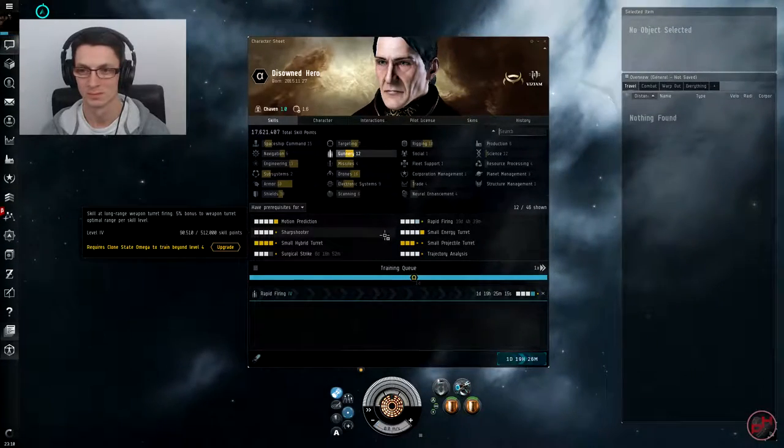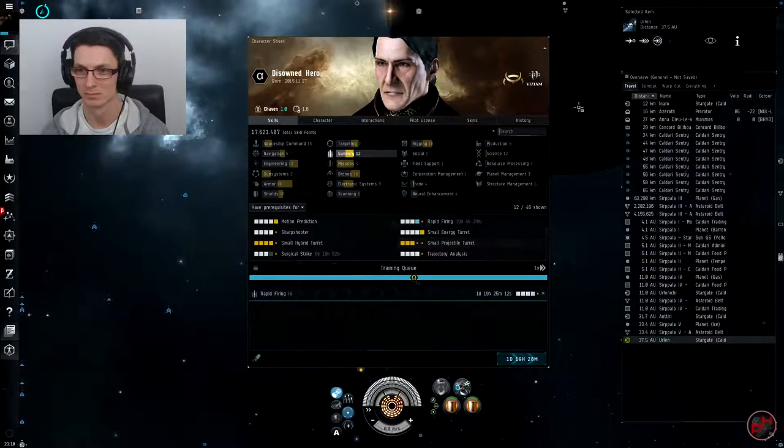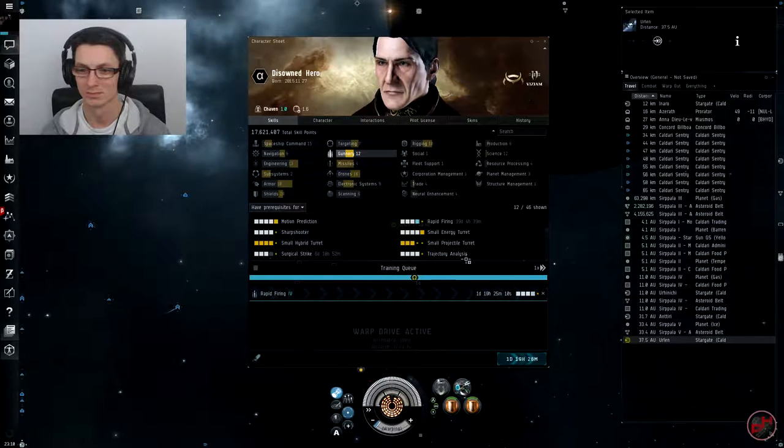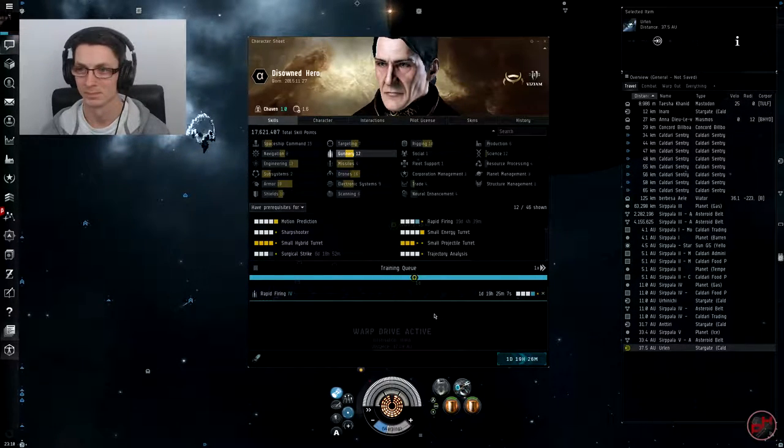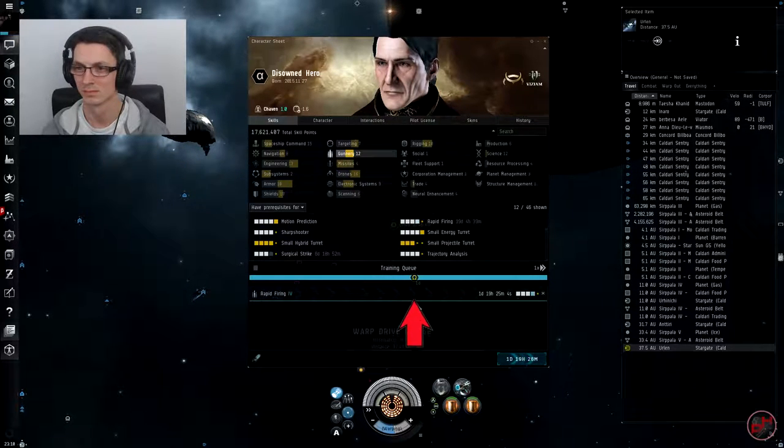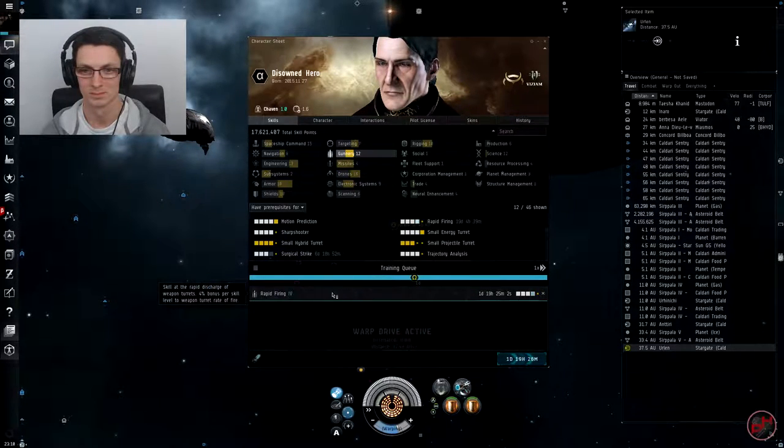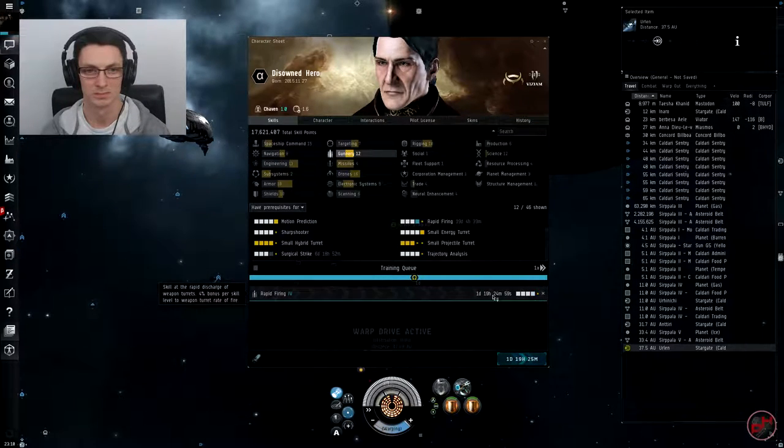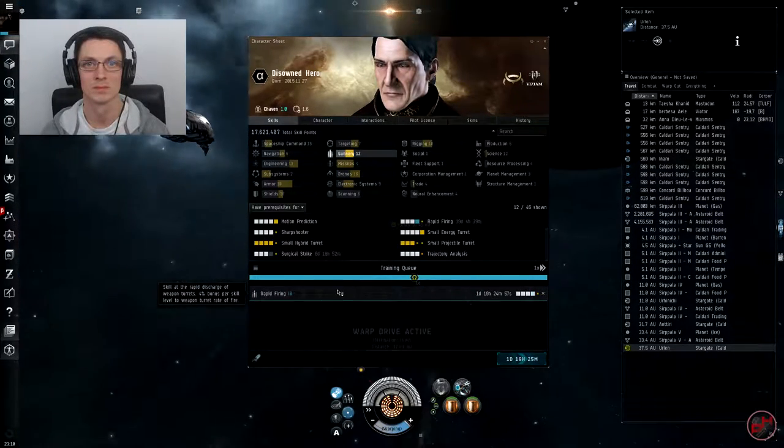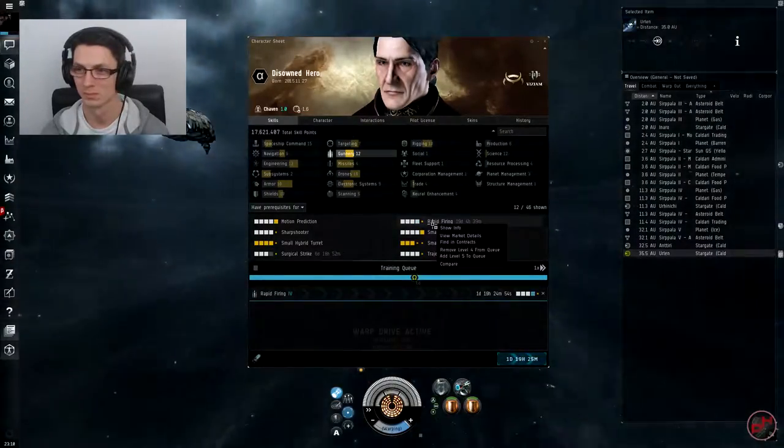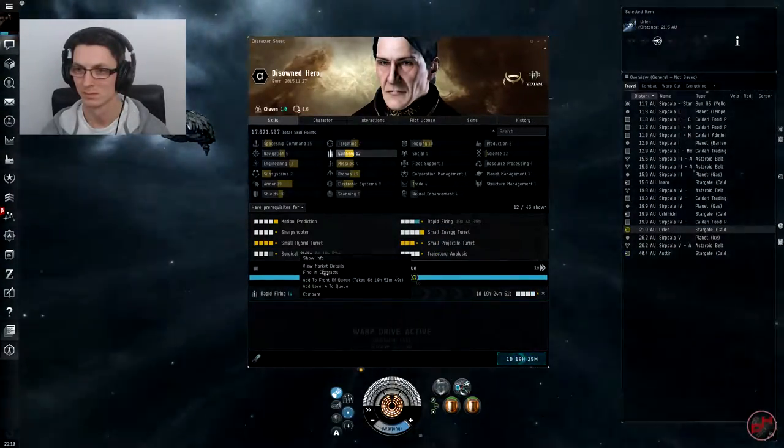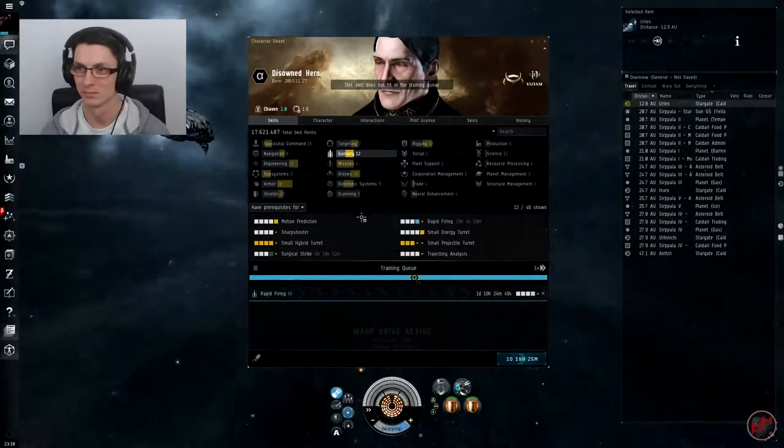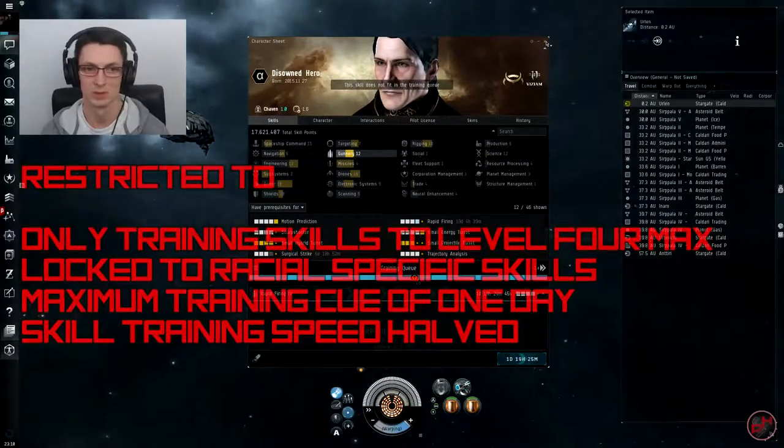and the likes, because they're not native to Amarr. The training queue is also different between the two clone states. If you look just above the one day marking, you'll see the Omega symbol. This represents the maximum time frame Alphas can stack skills. This means you cannot add skills to train for more than one day. You can train skills that take more than one day; you just cannot add another one to start once it has finished. Trying to do so will display that little warning at the top of the window.